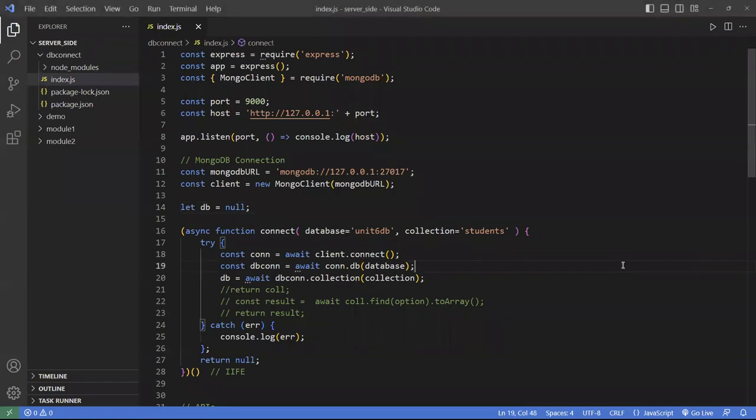Hello everyone, this is Christian again. In this video we're going to continue from the previous video where we connected to a database using the MongoDB library. This time we're going to do something similar except we're going to use a program called Mongoose, which is an ODM or object data modeling program. It's like a driver program that talks between Node.js and MongoDB. It's a much more robust program and lets you do a lot more than just simple connections.